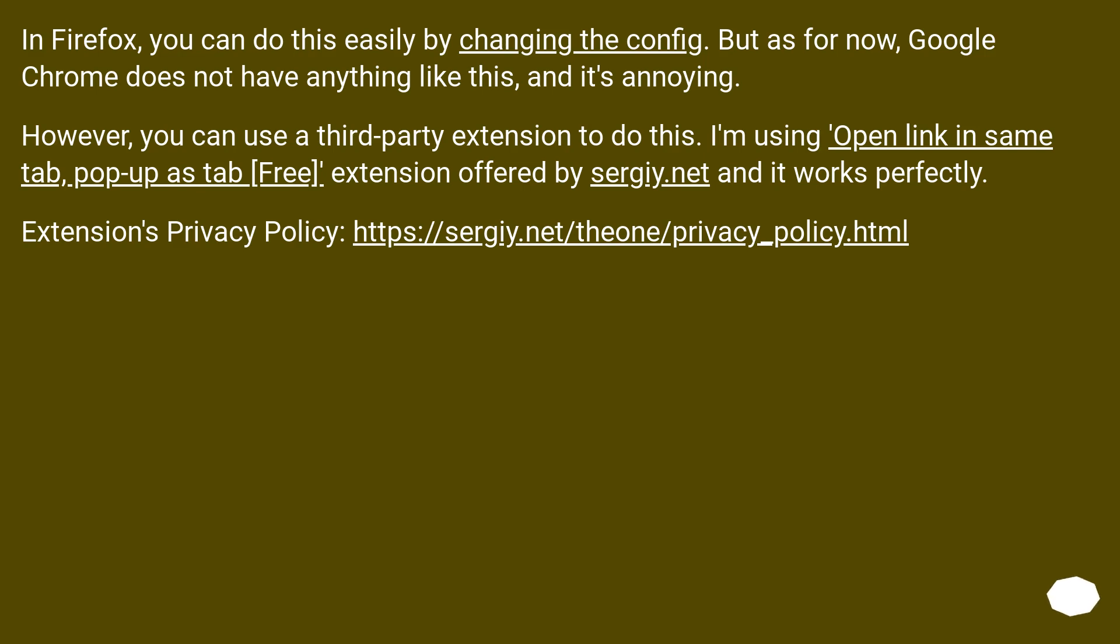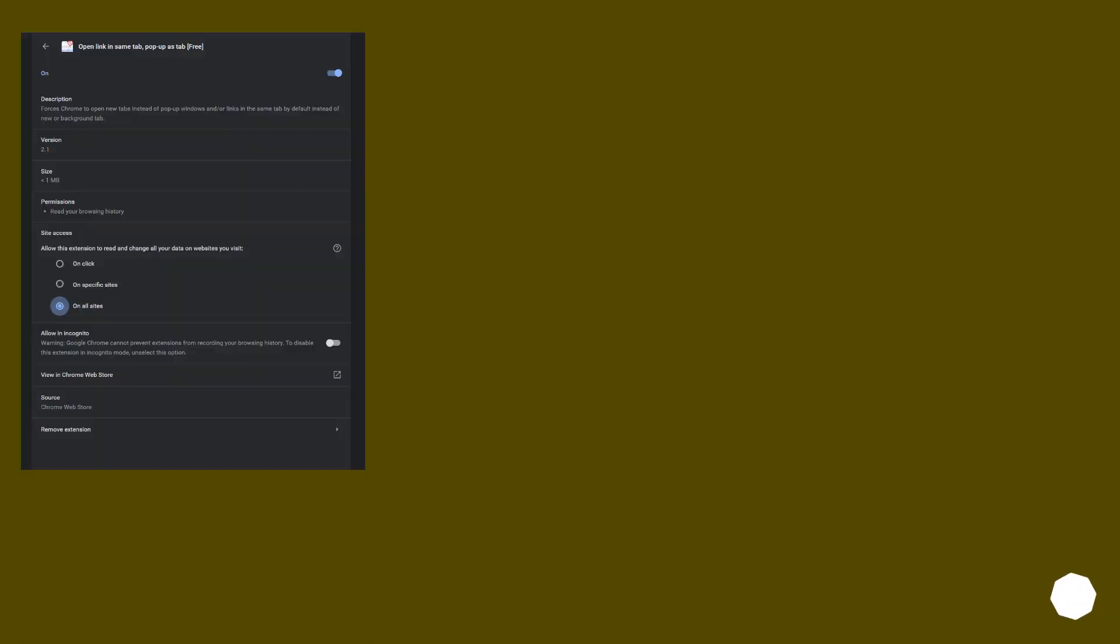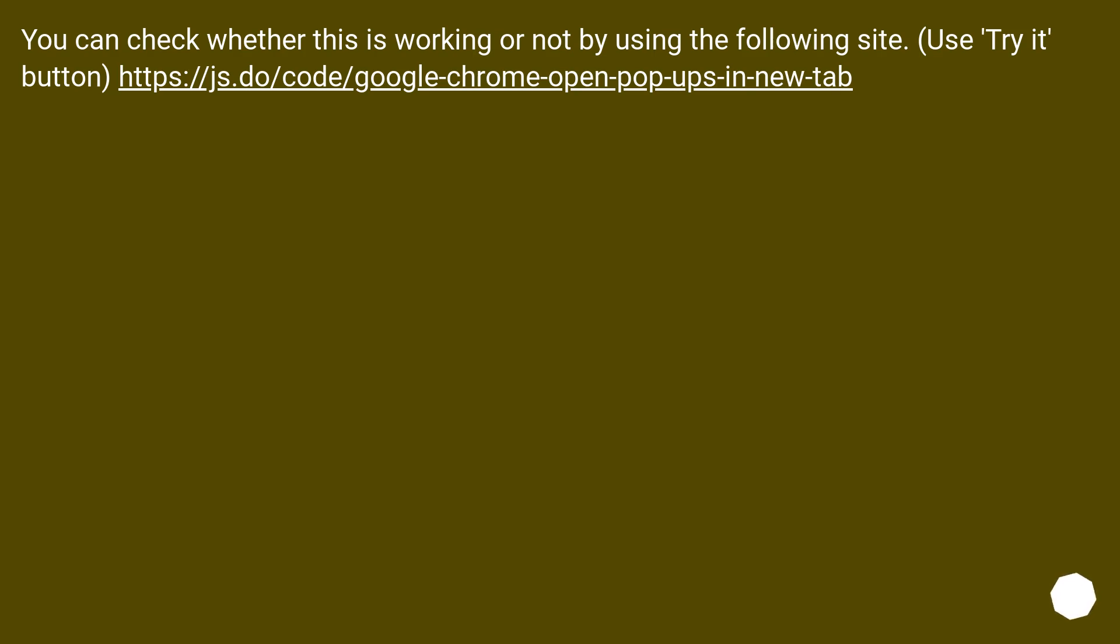Extensions privacy policy, this URL. You can check whether this is working or not by using the following site. Use try it button this URL.